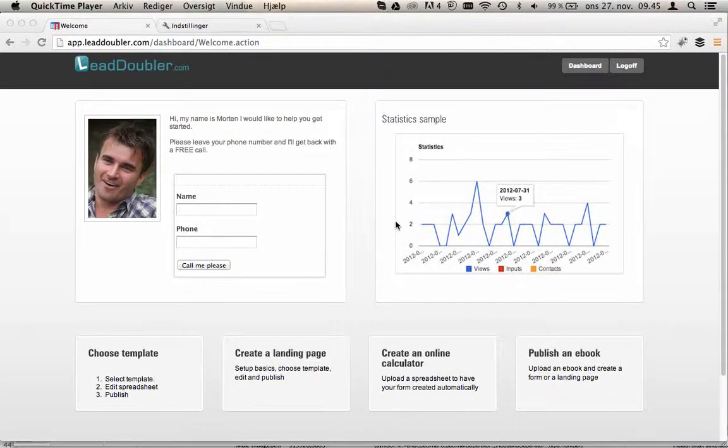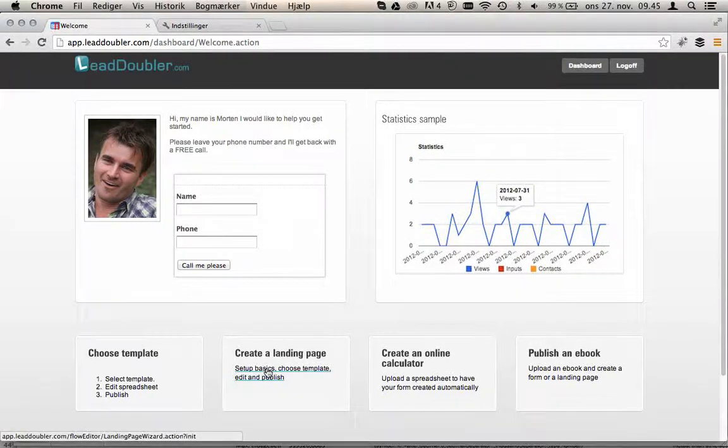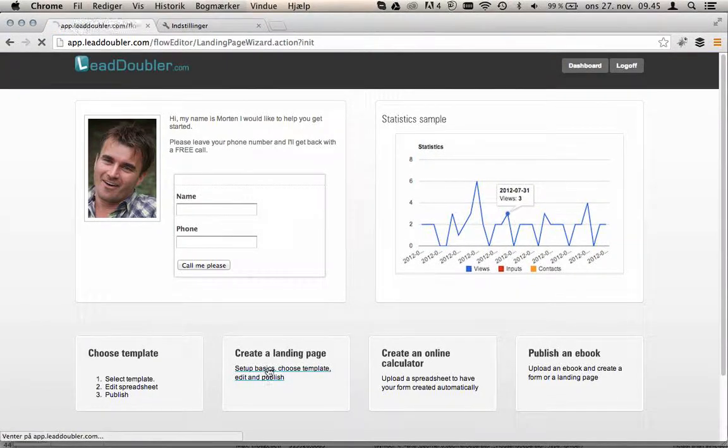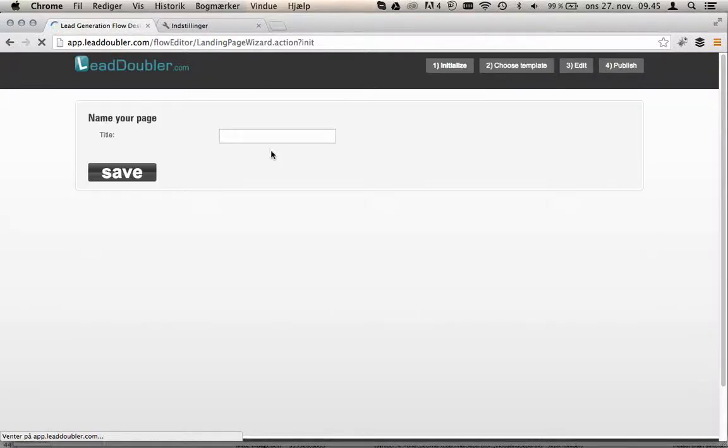Creating an online calculator has never been easier. Once you have signed up for LeadDoubler, simply create a landing page. You name the page you want to create.